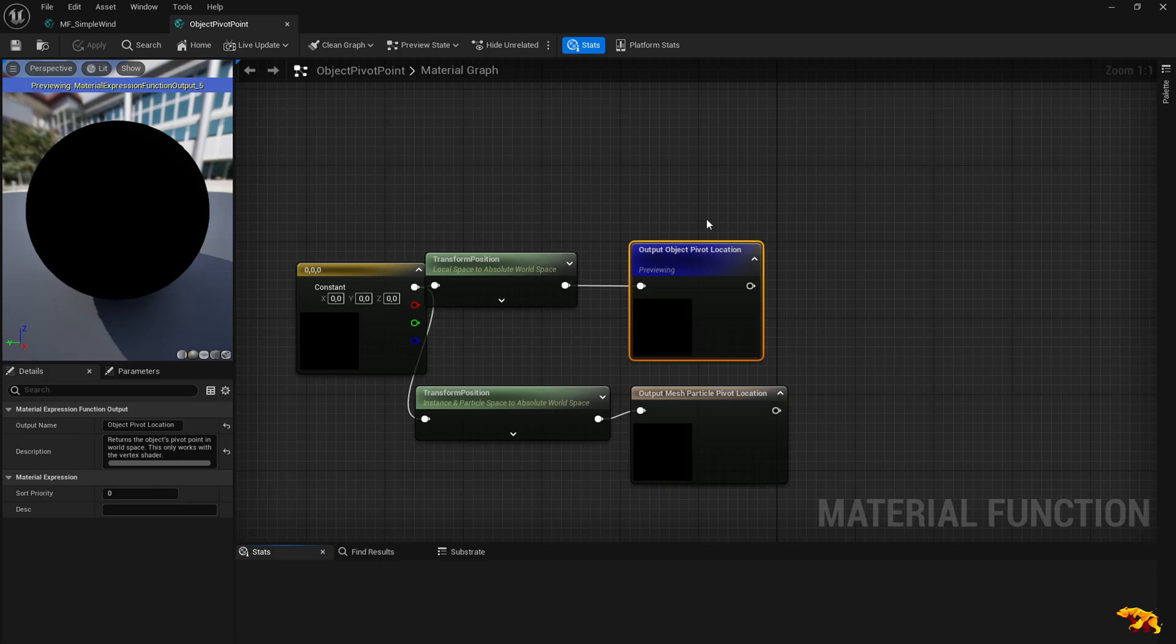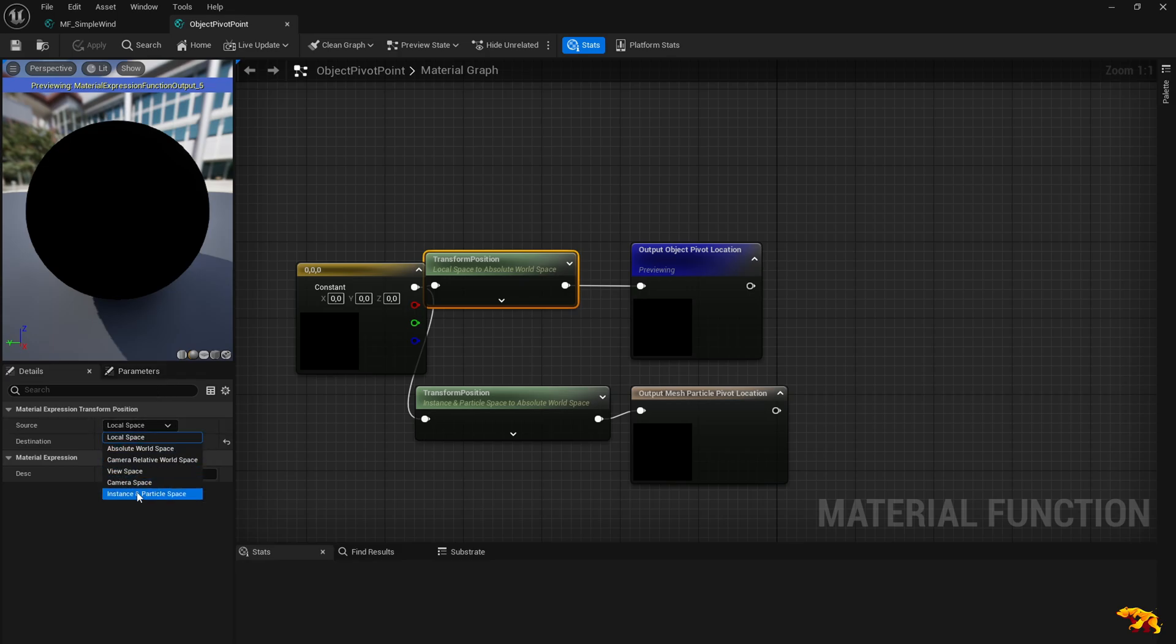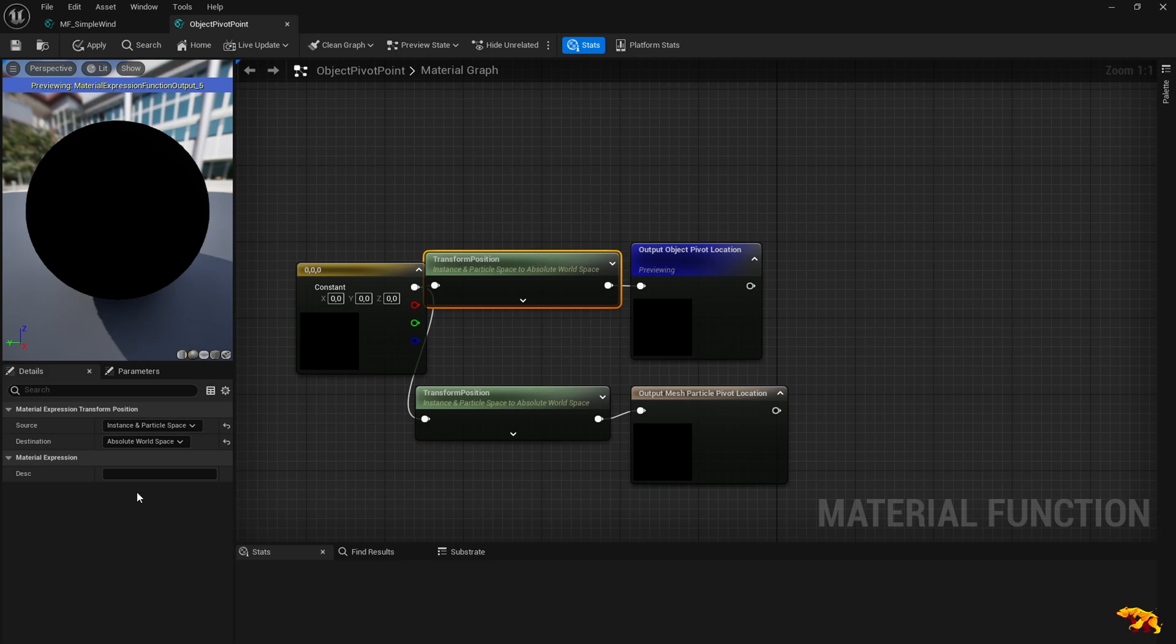Select this transform position, and in the source field over here on the left side, change this local space to instance and particle space. Now save it.